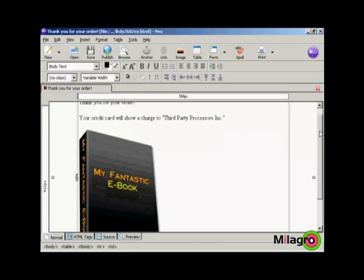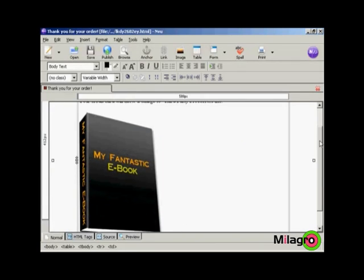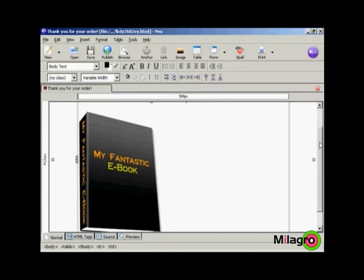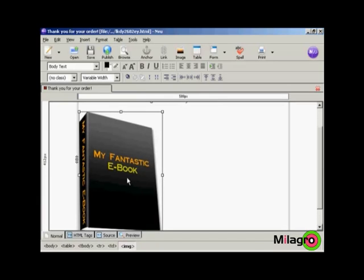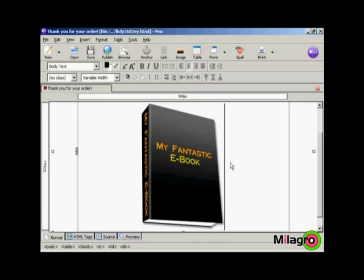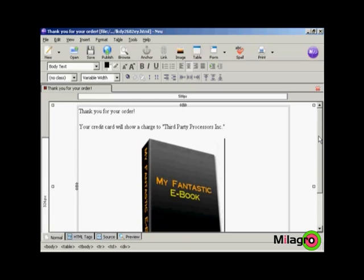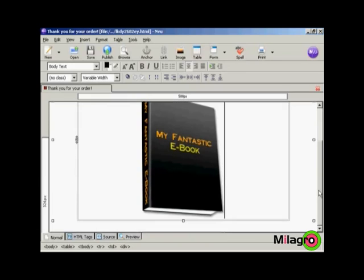You can see here it's now showing the e-book. I actually want it in the middle so I'm going to click on it there and then have it align center. You can also go into the source code and put in a center tag above and below if you want.